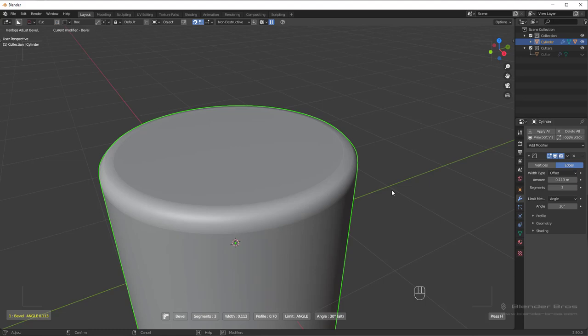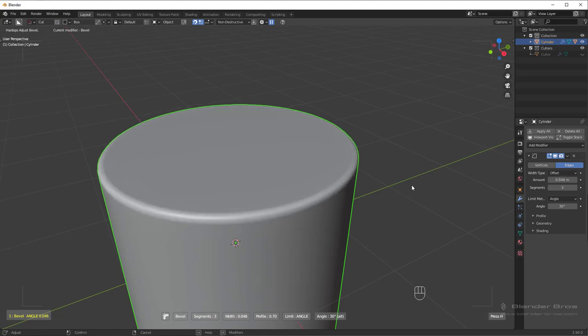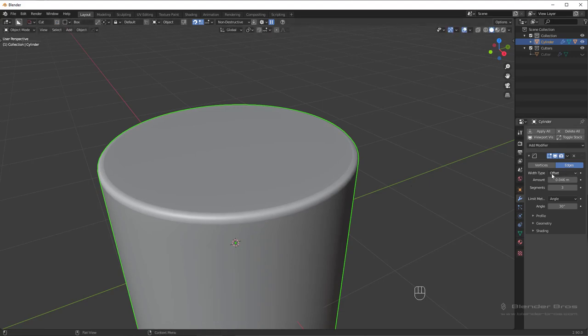And if you ever want to change the settings, you can do that really easily. The first and easiest way is to just lock in the bevel and adjust it over here in the stack so you have all the settings.